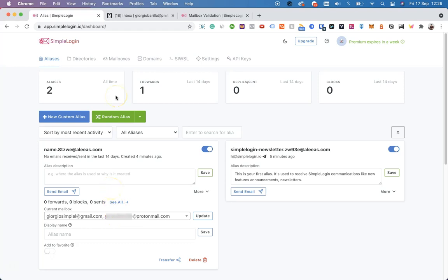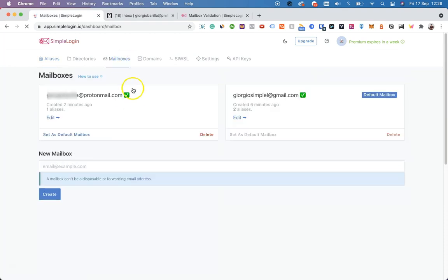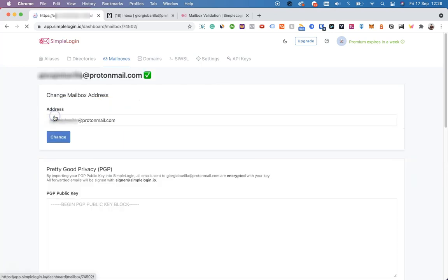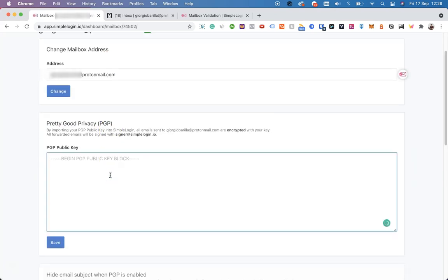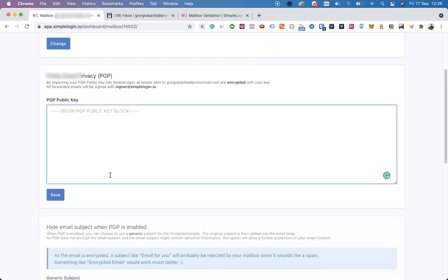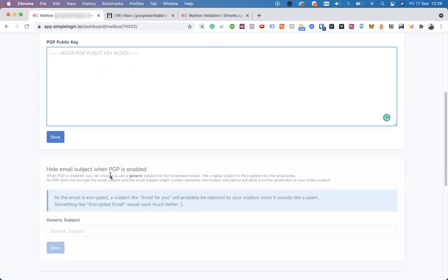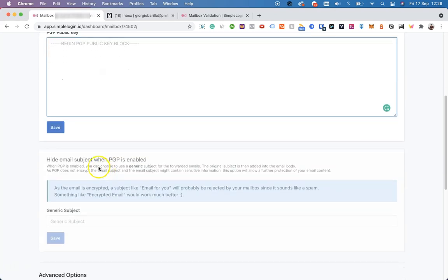Another very interesting feature of SimpleLogin is inside mailboxes, because every mailbox can have a PGP key. So when clicking edit, you can see the Pretty Good Privacy key in here, you can insert your custom one, and you can also decide to hide the email subject when PGP is enabled to add an extra layer of security to all your communications.